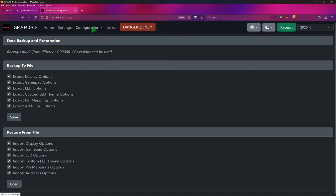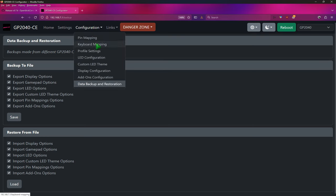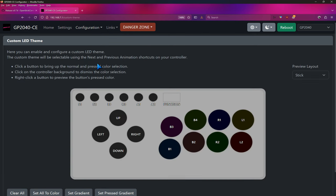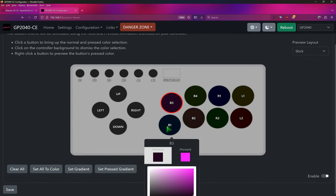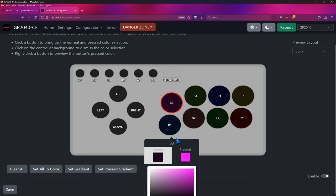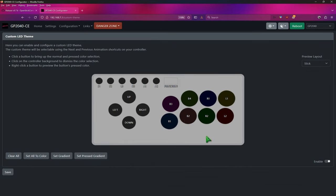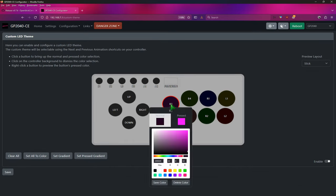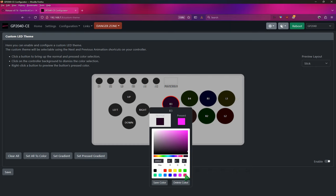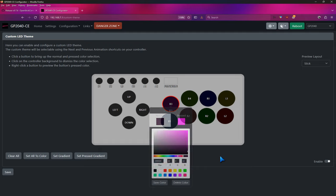One other thing I recommend you do, come up to configuration, custom LED theme. And if you have custom button color set, I would come in here and make sure you save the color you have set. That way, when you come back, you have to reset all of this. You'll at least have them set to go and you don't have to program them again like I did. That's only if you have a custom theme set. If you don't have that, then you're fine.